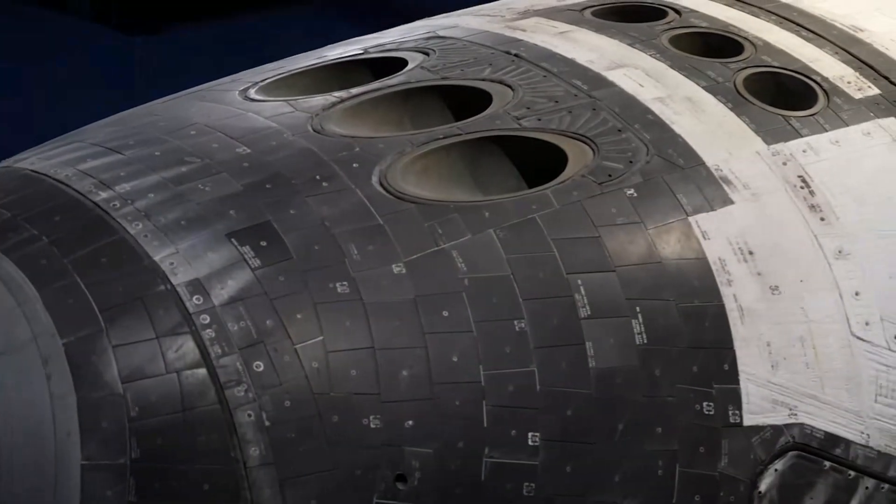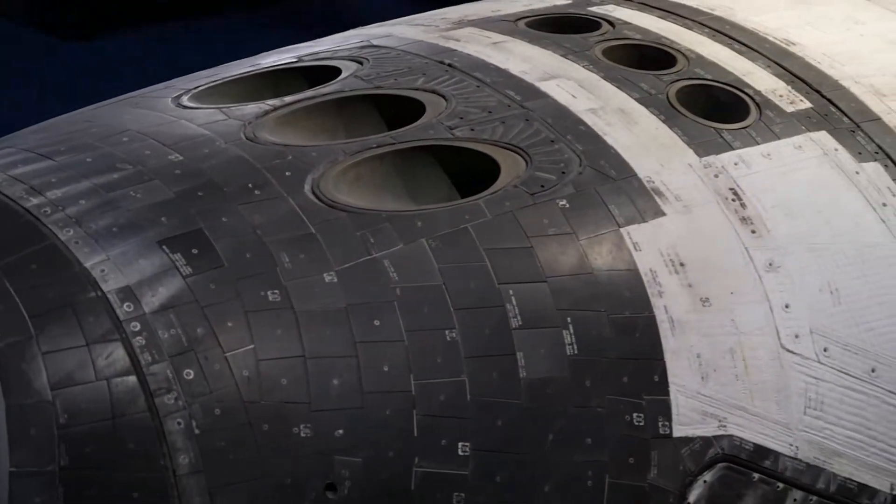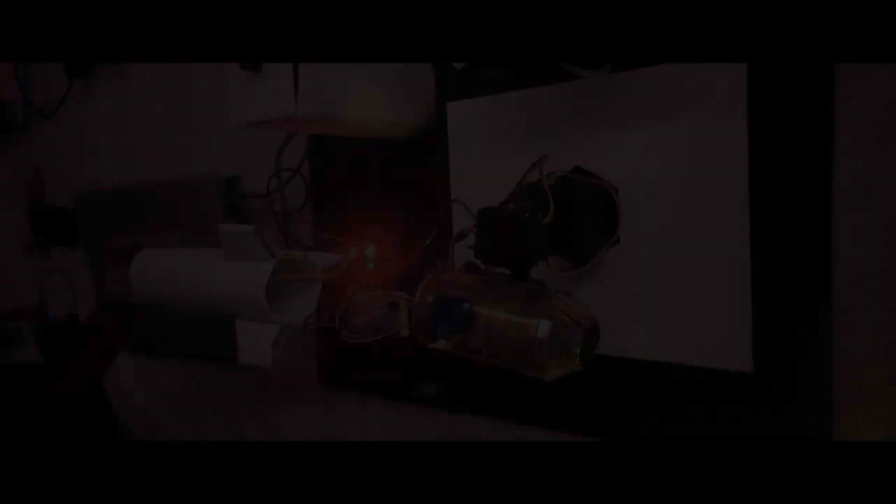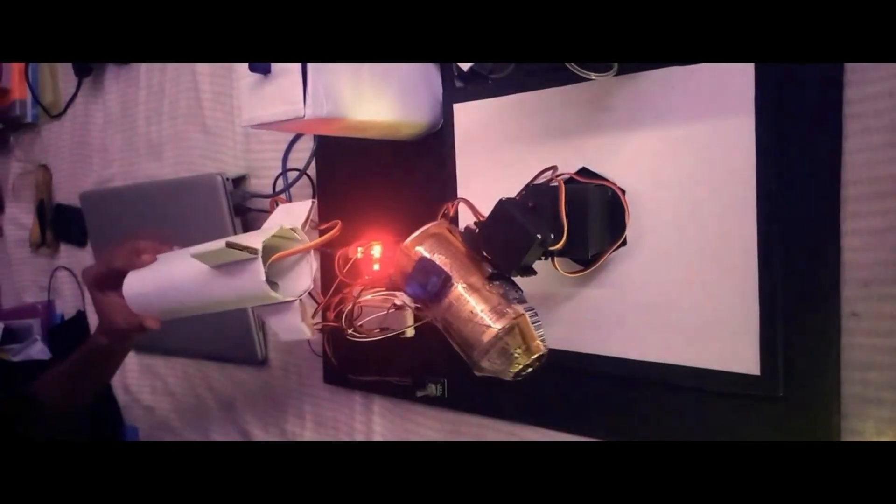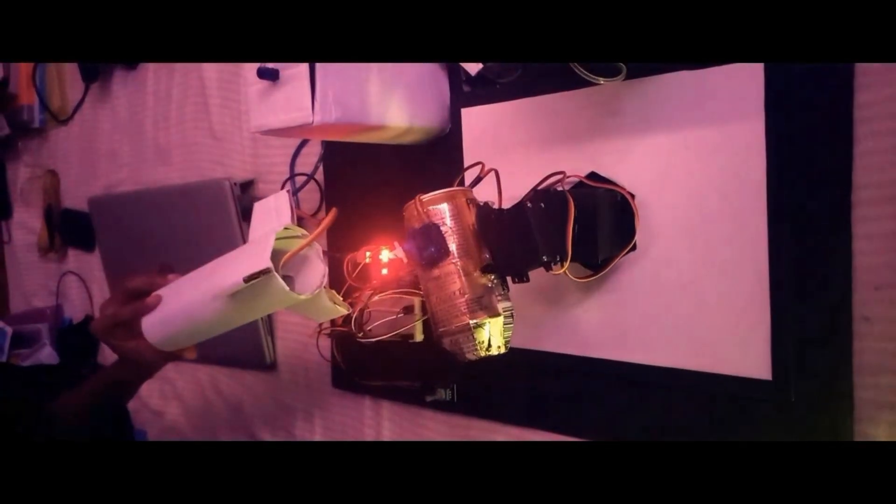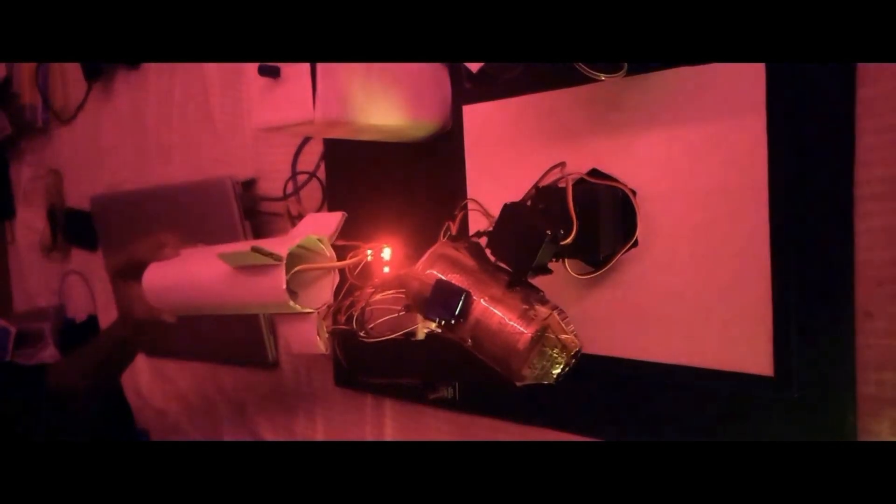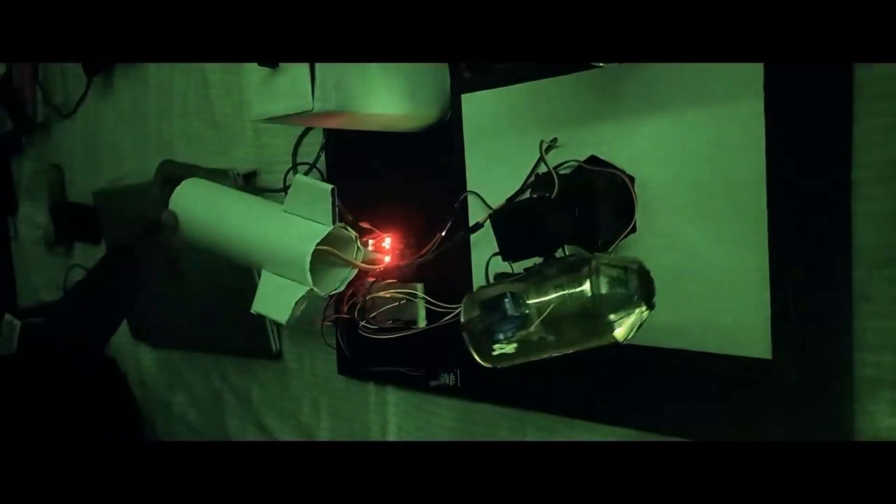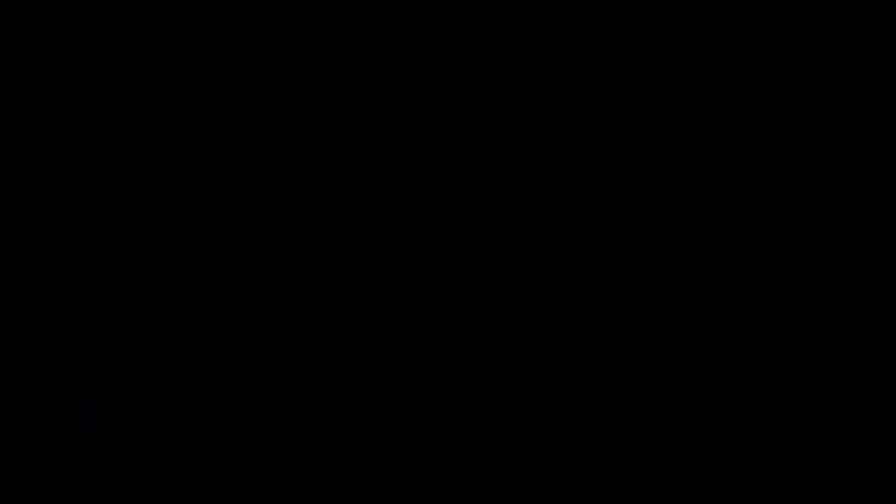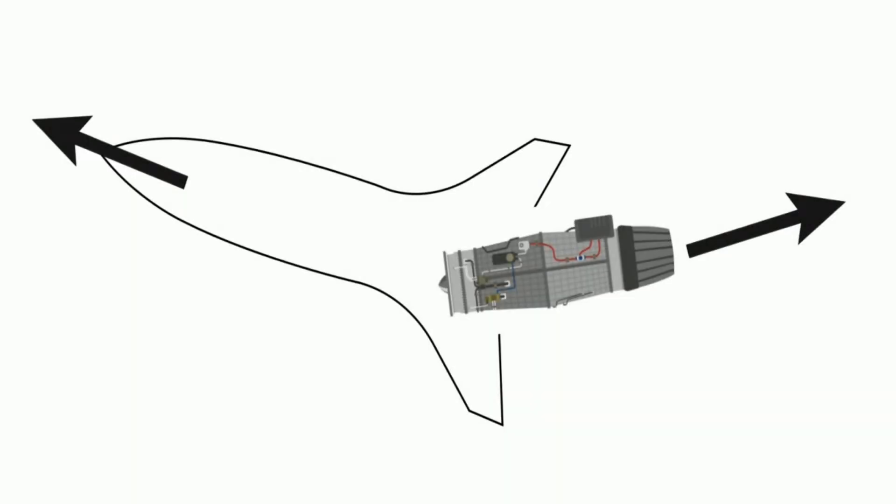To prevent this from happening, normal rockets use side thrusters. But in our project, we have made a new system which moves the rocket engine in the opposite direction to give a counterforce which helps the rocket to align itself.